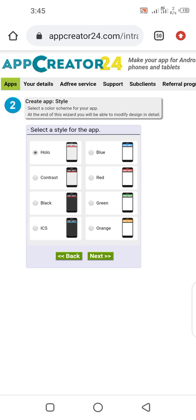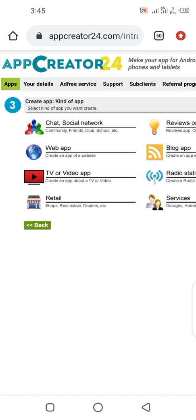When you arrive at this page it's going to show you options to pick a color and how you want the app to look. I always like to pick either contrast or red. You click on Next and it will bring you to the next step.